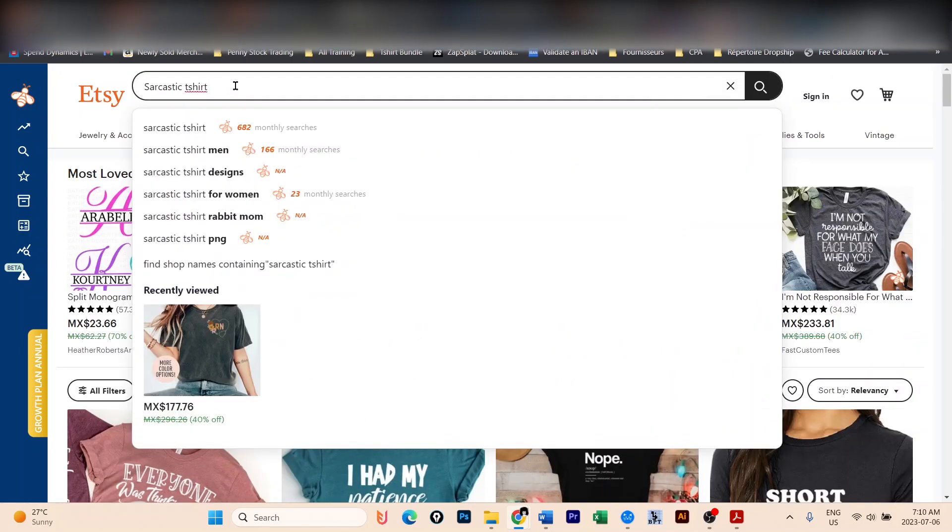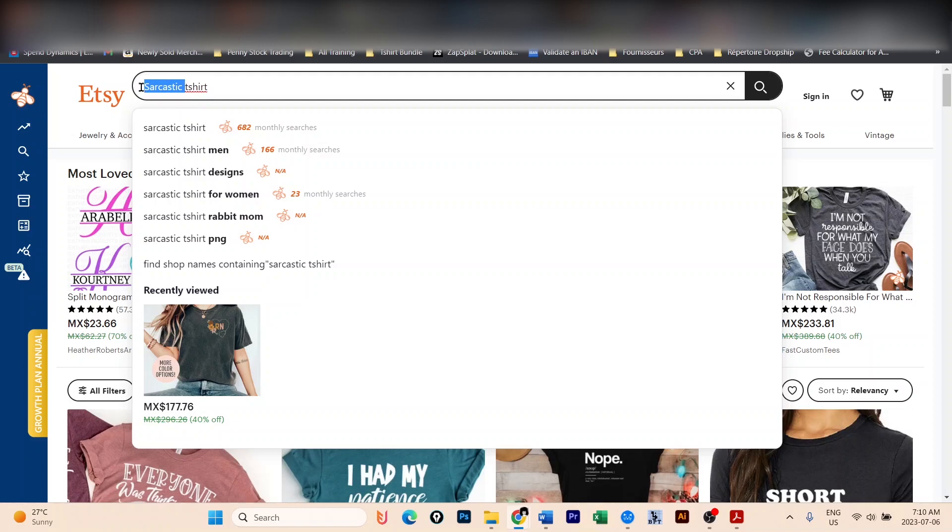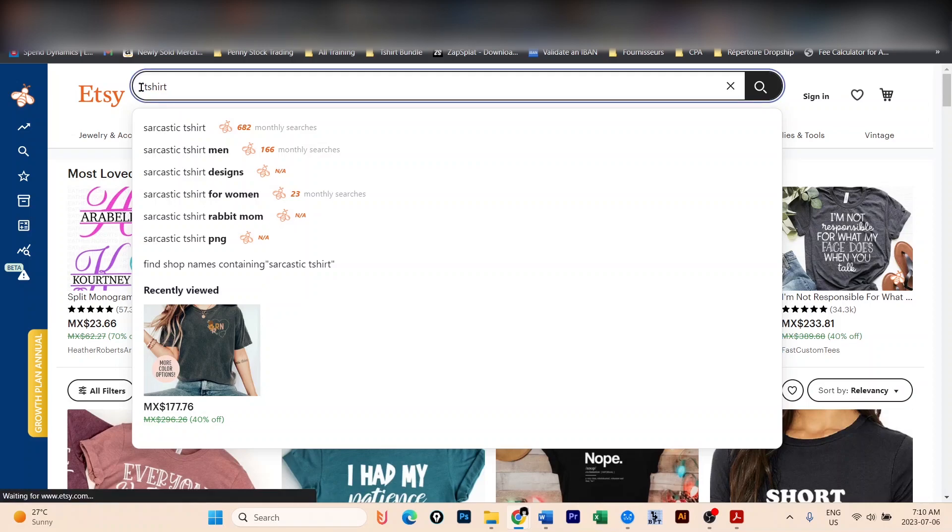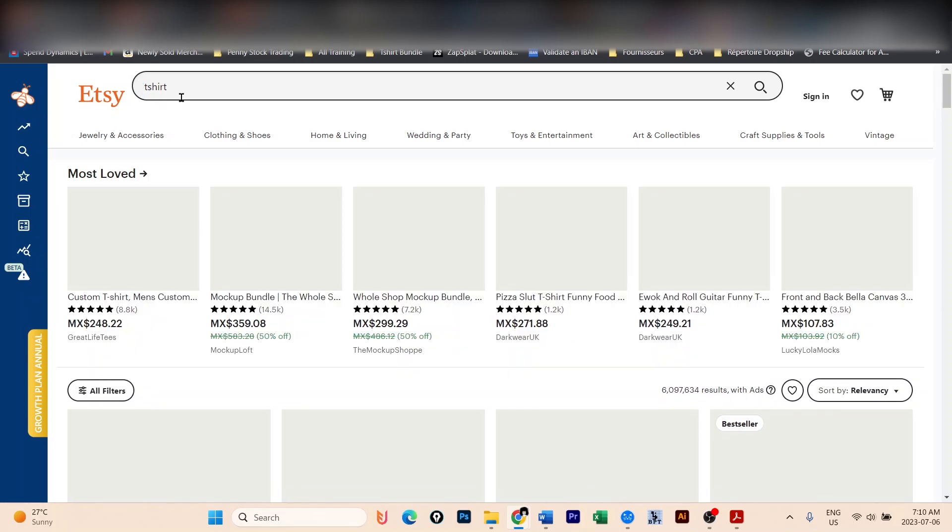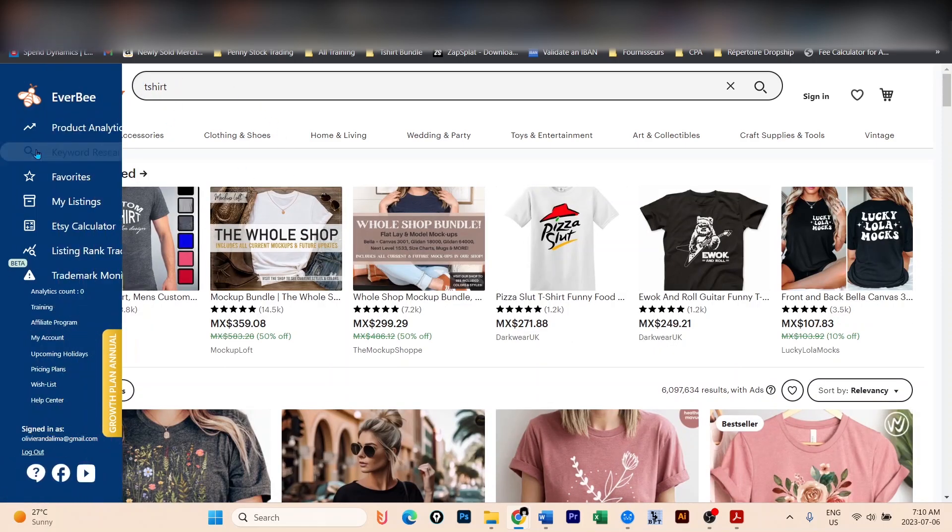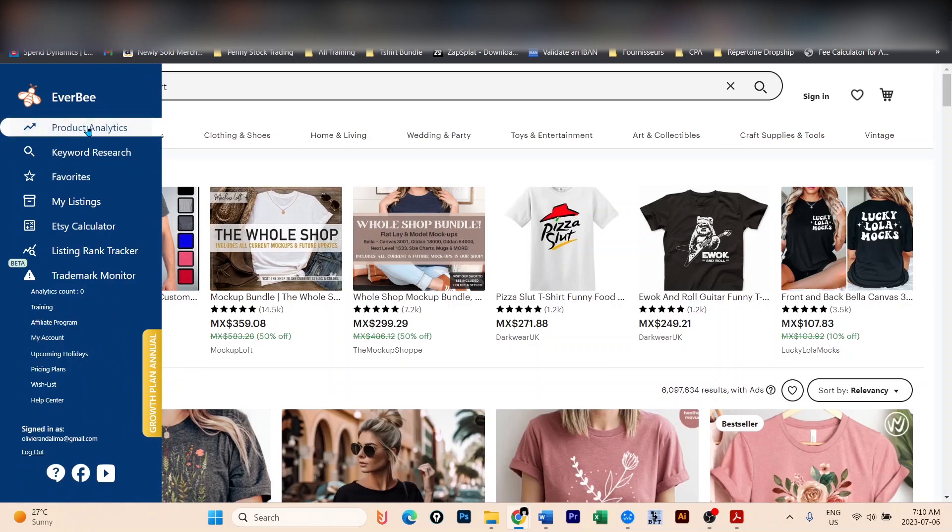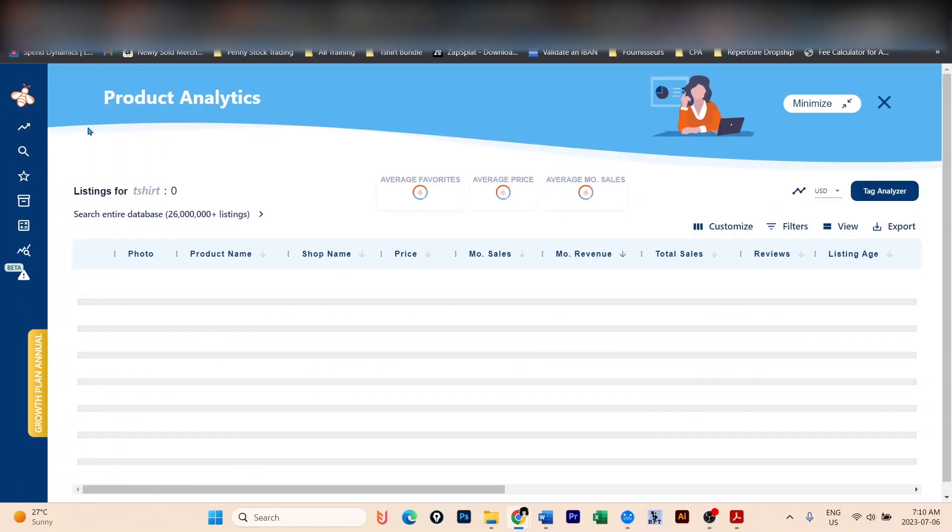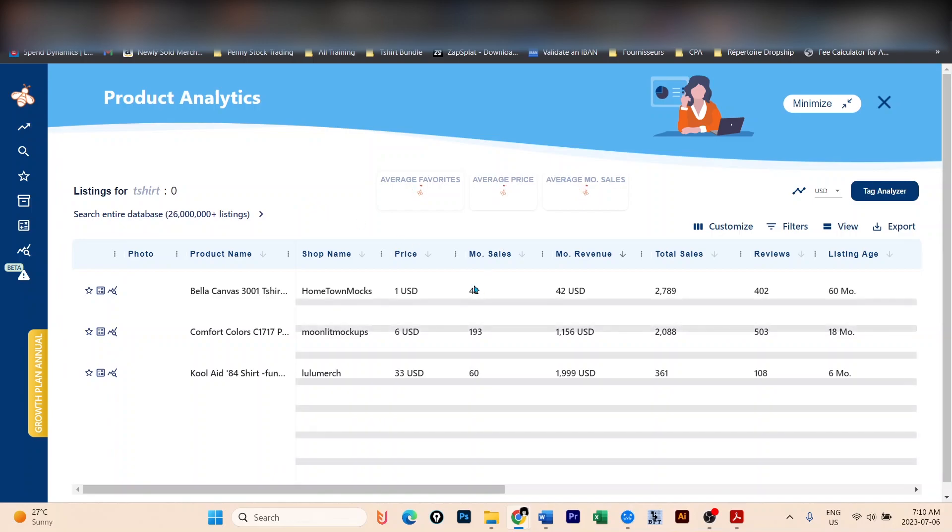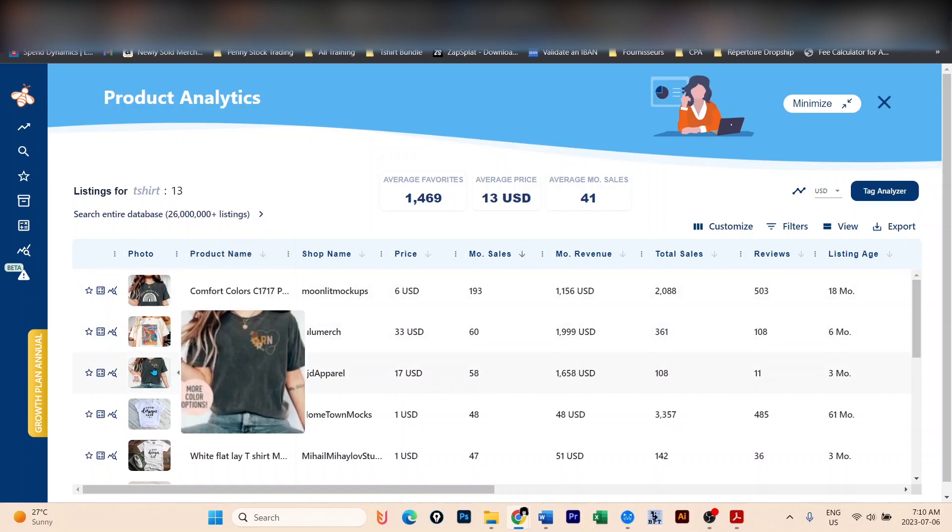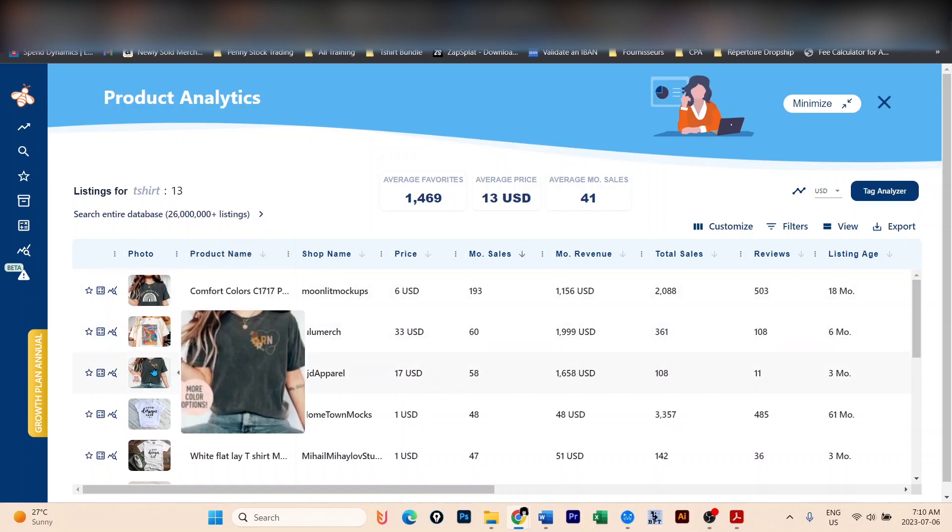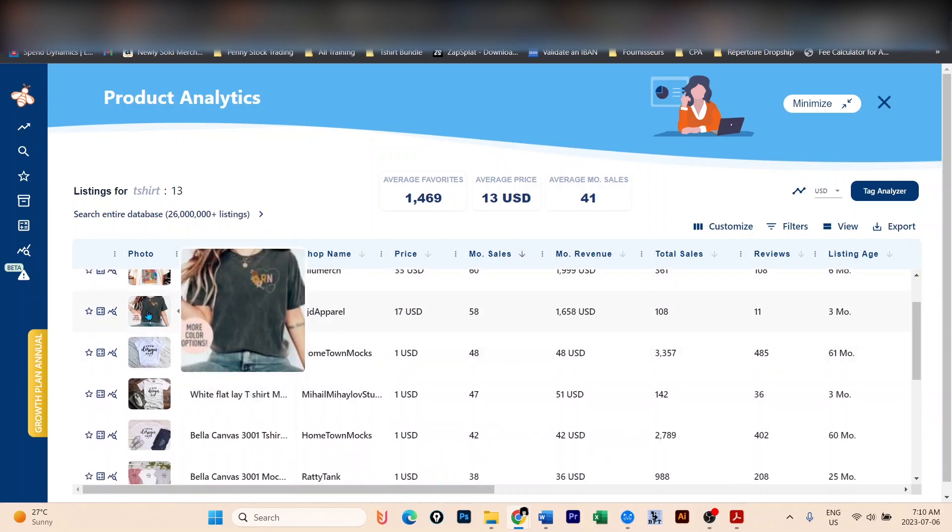Now, let's say that you don't want to use sarcastic, you don't want to use members of the family like father, son, etc. You simply want to type in t-shirt here to see what is the best selling t-shirt on Etsy so that you can create designs. So you do the same. You type in t-shirt. You go to the product analytics here on the Everbee Chrome extension. You always sort by monthly sales. And you're going to see a bunch of t-shirts here.